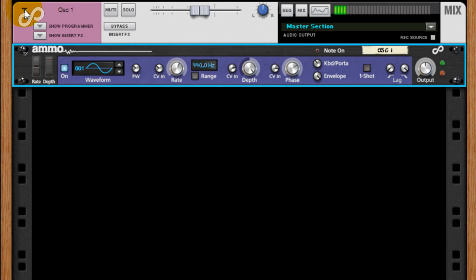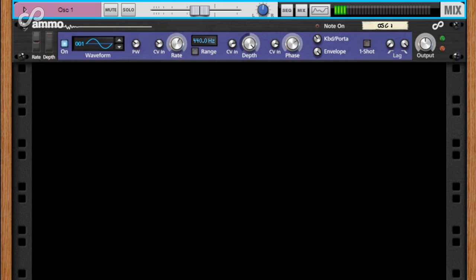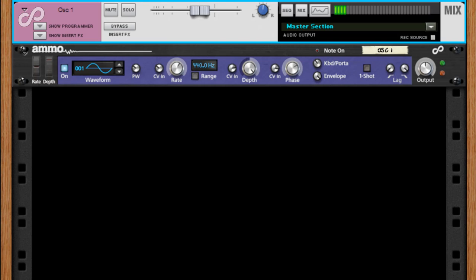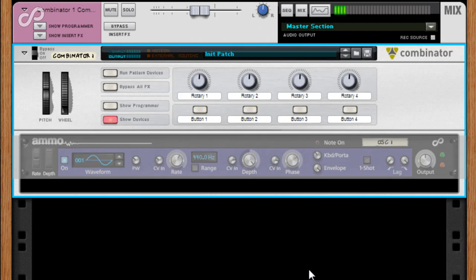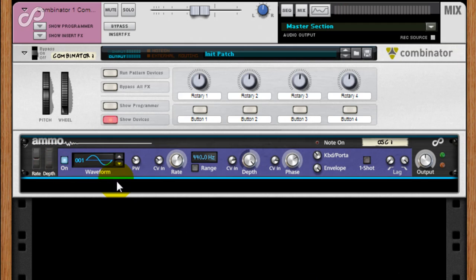Since we don't always want or need to be using theremins, we need a better way to control the oscillator. Let's really start building this patch. I'm going to combine this Ammo 100LA and attach it to a line mixer.